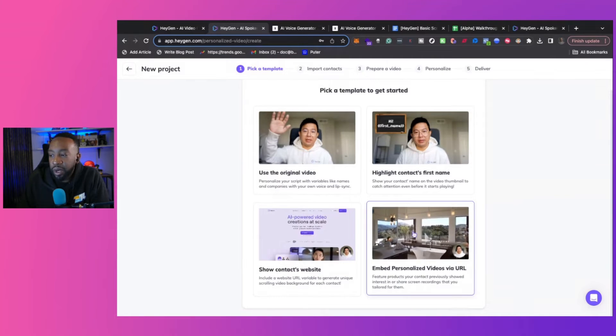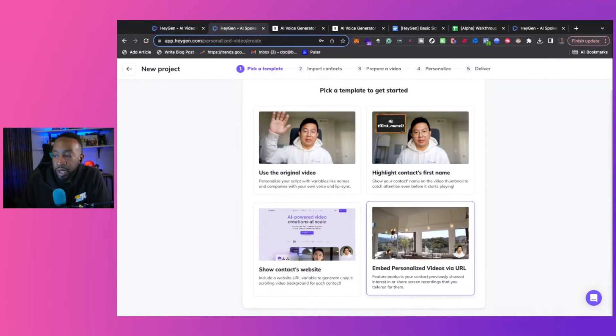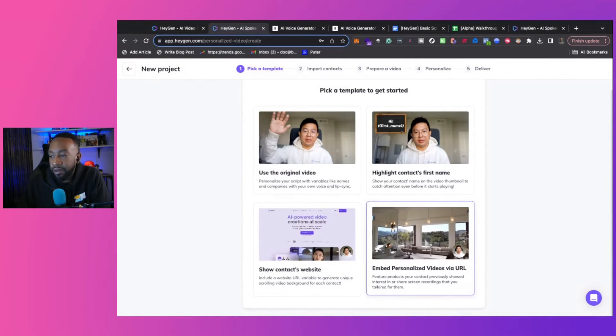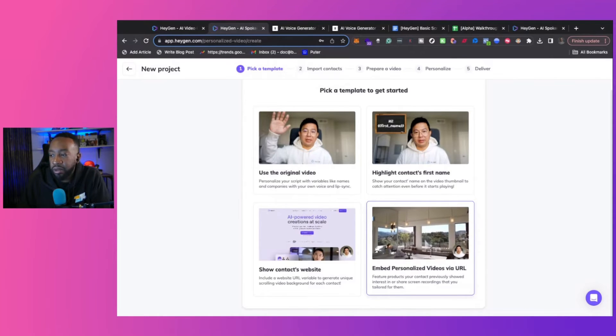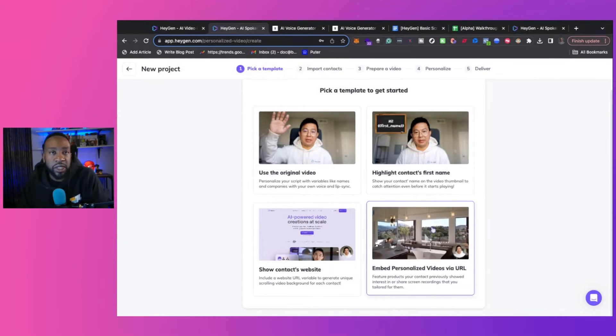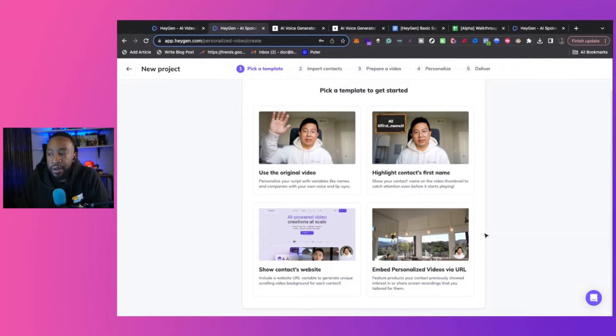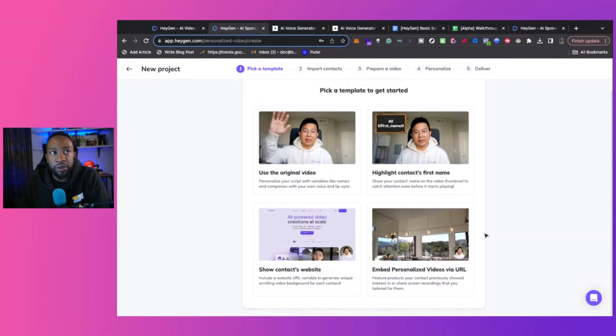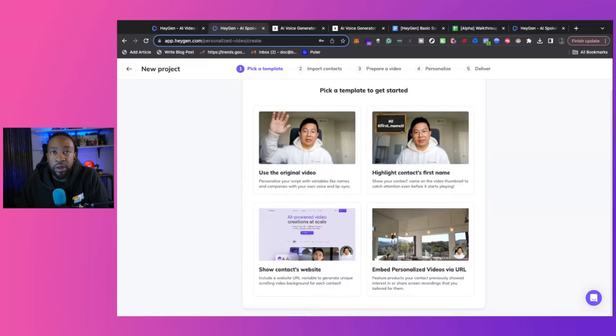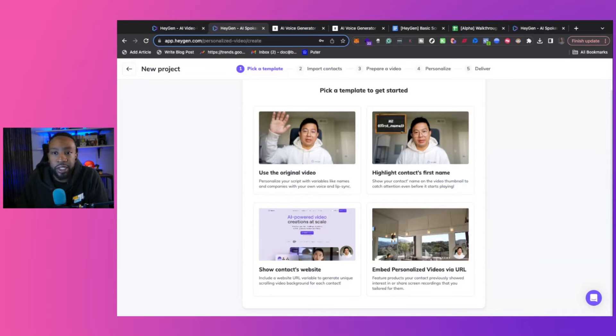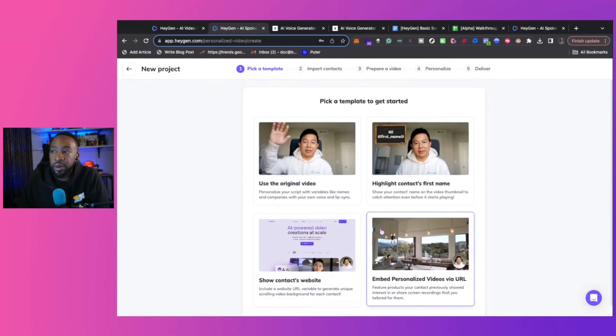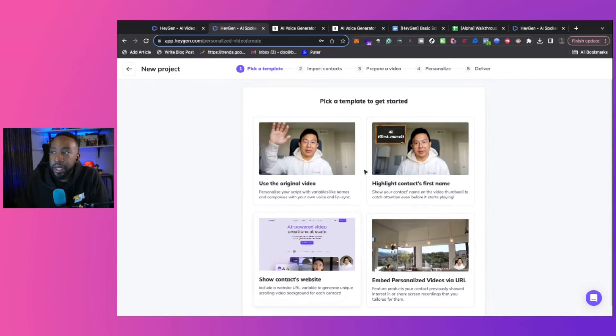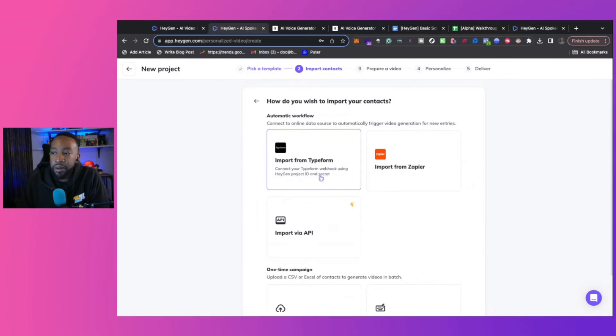And the last one is feature products, your contact previously showed interest in or screen share recordings that you tailored for them. That's really good. If you're tying in the content that they've already previewed, if you're showcasing them a house or something like that, if you're a realtor and you're saying, hey, we already visited this house, wanted to show you the view of what it would look like at night when you're relaxing with your family, or when the sun's going down or something like that, you can do all those things, but plugging in that information. So depending on your use case, you can pick a template, but let's just pick the original.